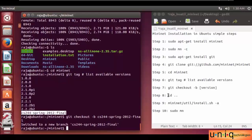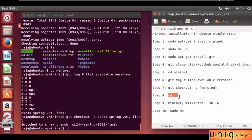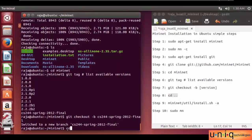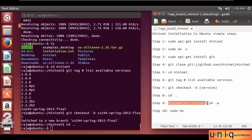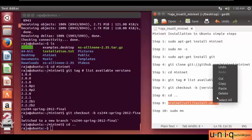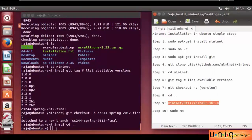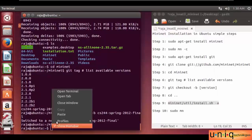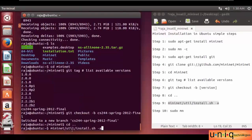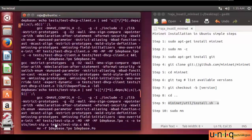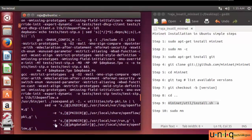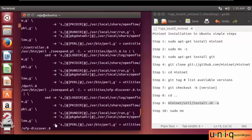Then move to the next step — to leave the directory: cd space double dot. And we leave the directory. Then move to the last step — we install Mininet into our system. Just copy and paste it. It will take some time. Going on.